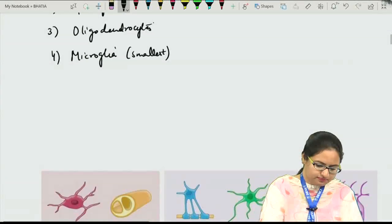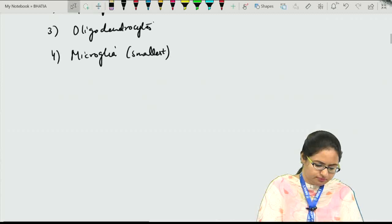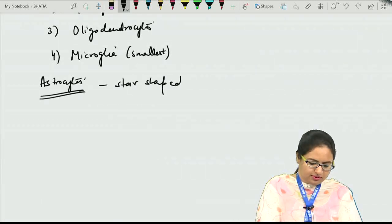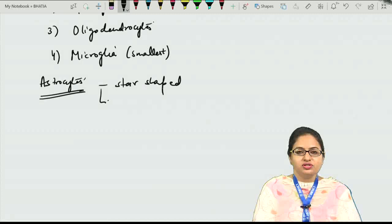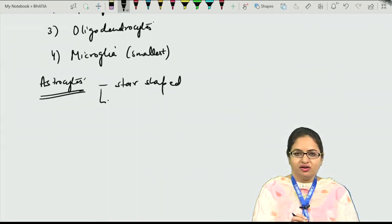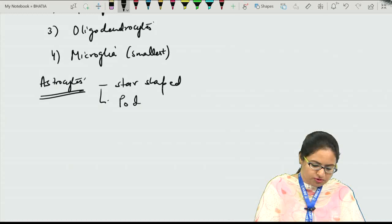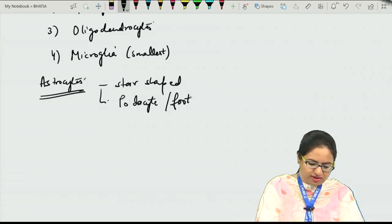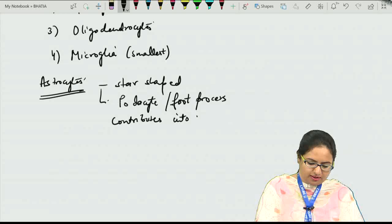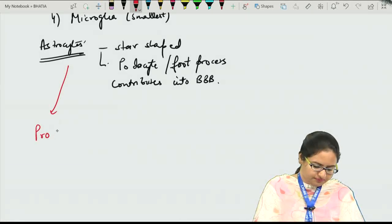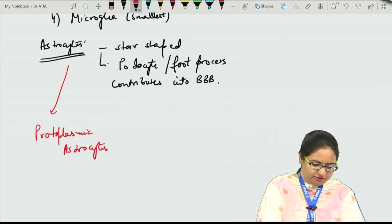The astrocytes are the most numerous. They are star-shaped cells and have a characteristic feature that they send out processes, and at the end of these processes we have foot processes. Those foot processes, or podocytes, contribute into the blood-brain barrier. So the podocyte or the foot process of astrocyte contributes to the blood-brain barrier. Astrocytes are divided into protoplasmic astrocytes and fibrous astrocytes.